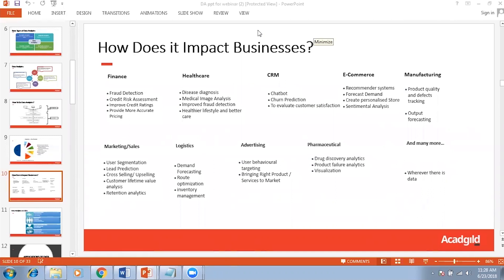Data analytics is used in production as well to identify quality and defects in products. Forecasting is used in the manufacturing industry, as well as in finance, CRM, and e-commerce. Forecasting is used everywhere — we can do forecasting related to the number of employees required to do some work. All these kinds of things are done by using data analytics.